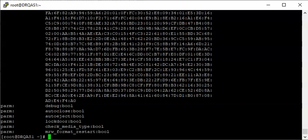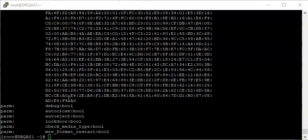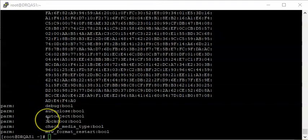So a boolean value can be yes, which equals one, or no, which equals zero. In the next video we're going to look at how to change the kernel module parameter with examples. Thank you for watching and please subscribe to this channel. Bye for now.